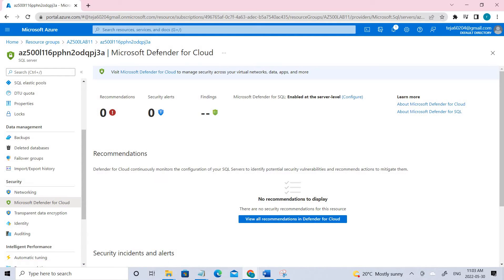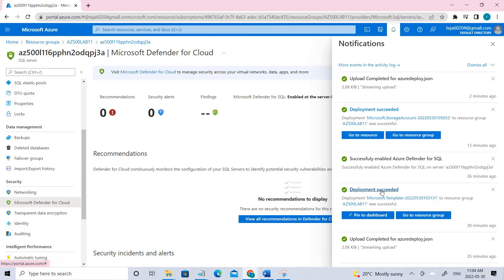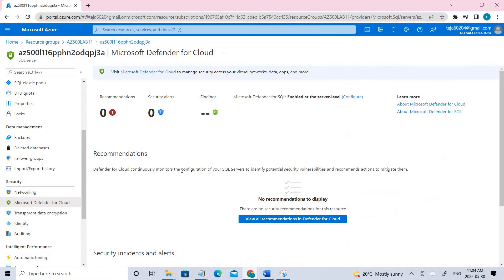This is the Microsoft Defender for the Cloud page. You'll see a button that says 'Enable Defender for this SQL' — click that. Once it is successfully enabled, you'll see a message saying 'Successfully enabled Azure Defender for SQL.' Then click the Configure button beside it. It has been enabled at the server level.